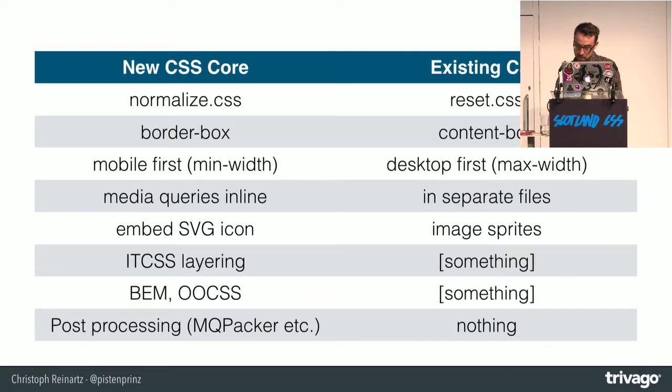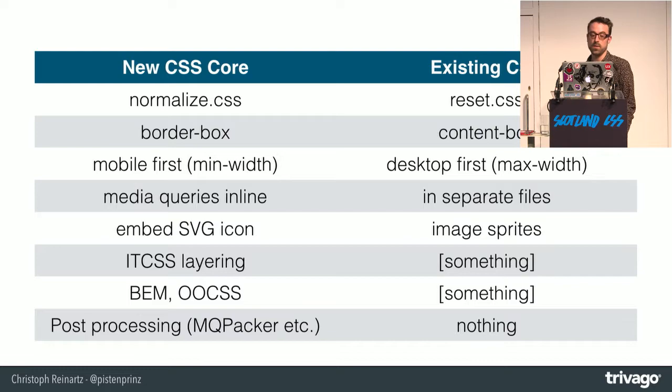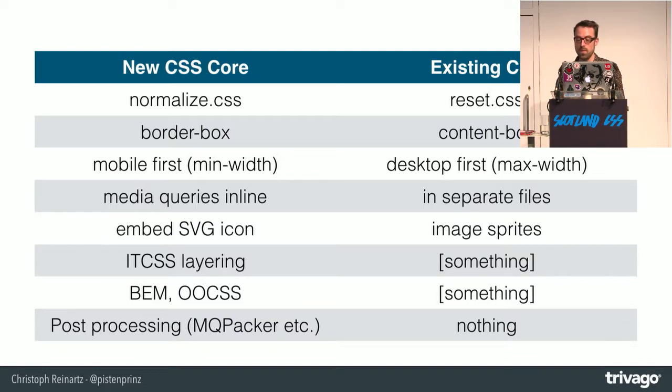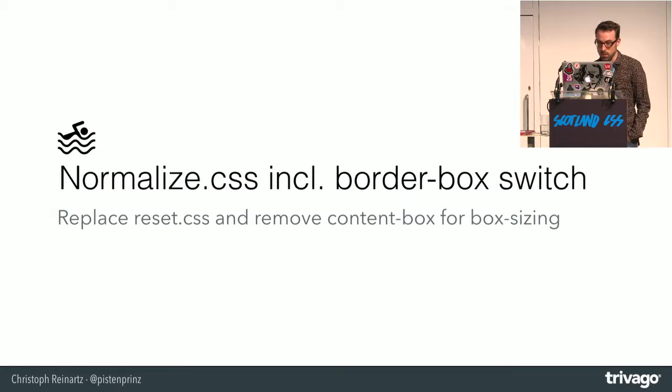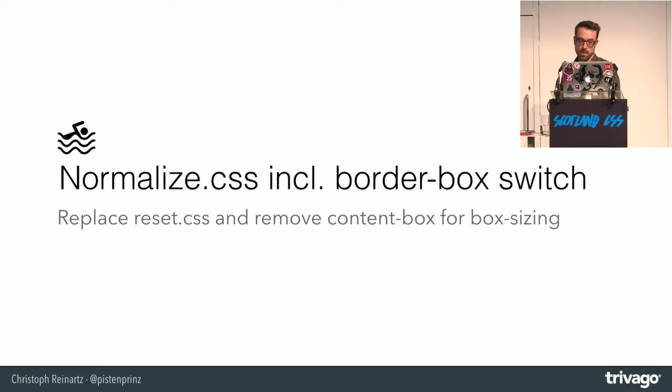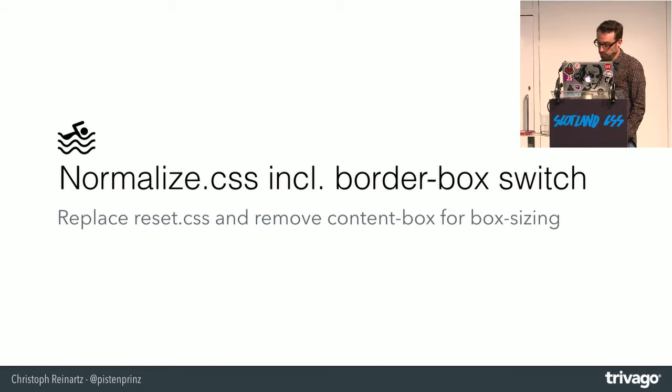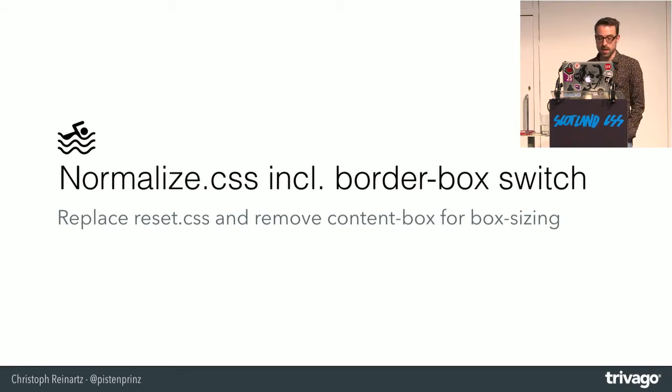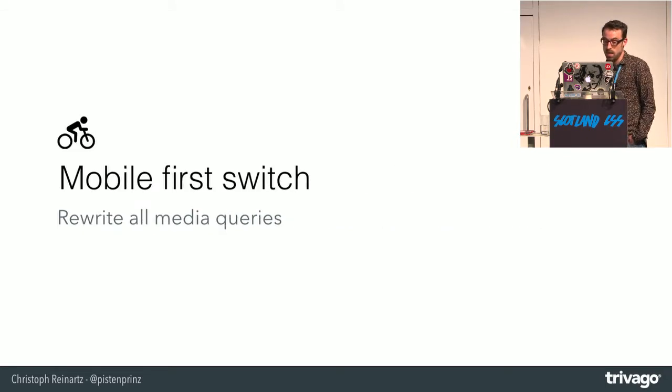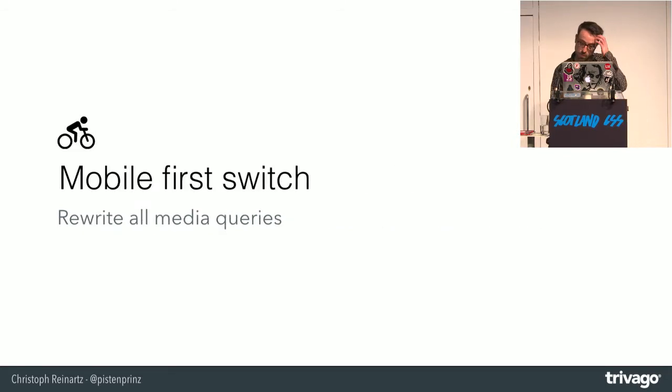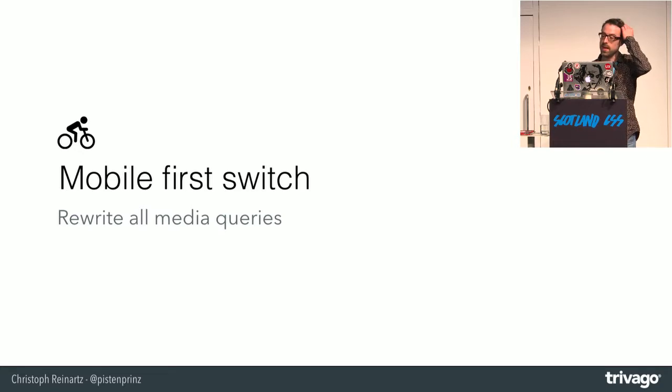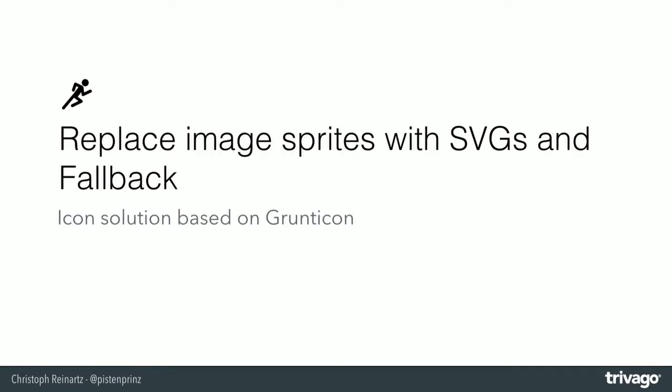Coming back to the project name, three things were identified which we had to do also on the old core to get it working with the new framework base. The first one was the normalize switch including a border box. As we dropped IE7 support last year we could do so. And finally doing this cool stuff called mobile first and moving the media queries back to the inline. And replace the sprite chaos which we produced with our new SVG icons which we built with a super cool tool from the filament group called GruntIcon. And we even adapted and built a customized loader file.